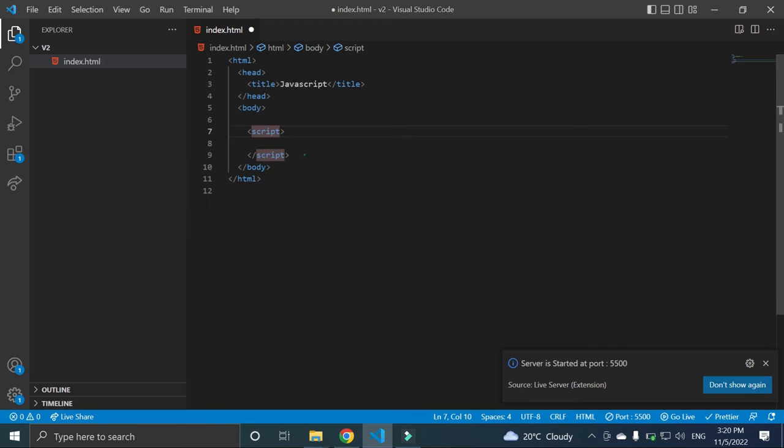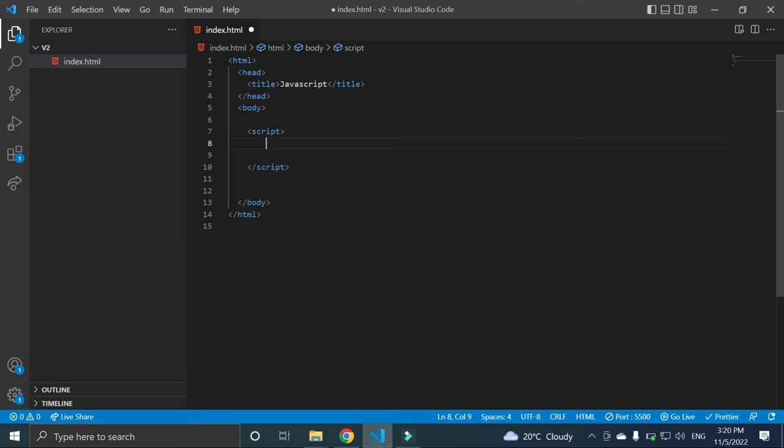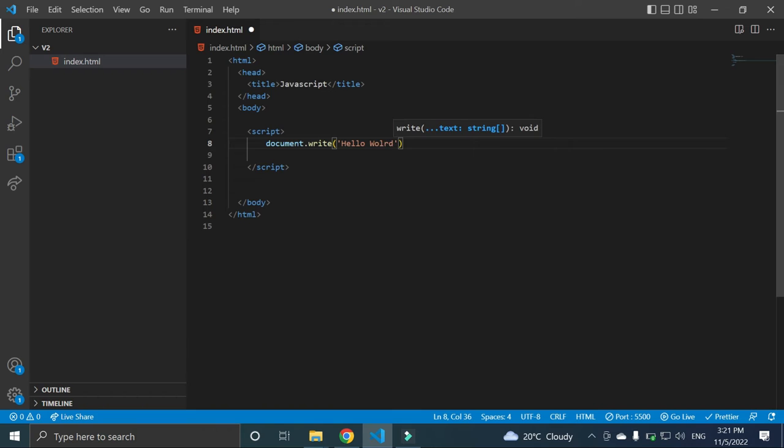Suppose I want to write some JavaScript code, a very easy code of JavaScript - document.write and this bracket. In this bracket I am going to write hello world. If I write hello world and save.